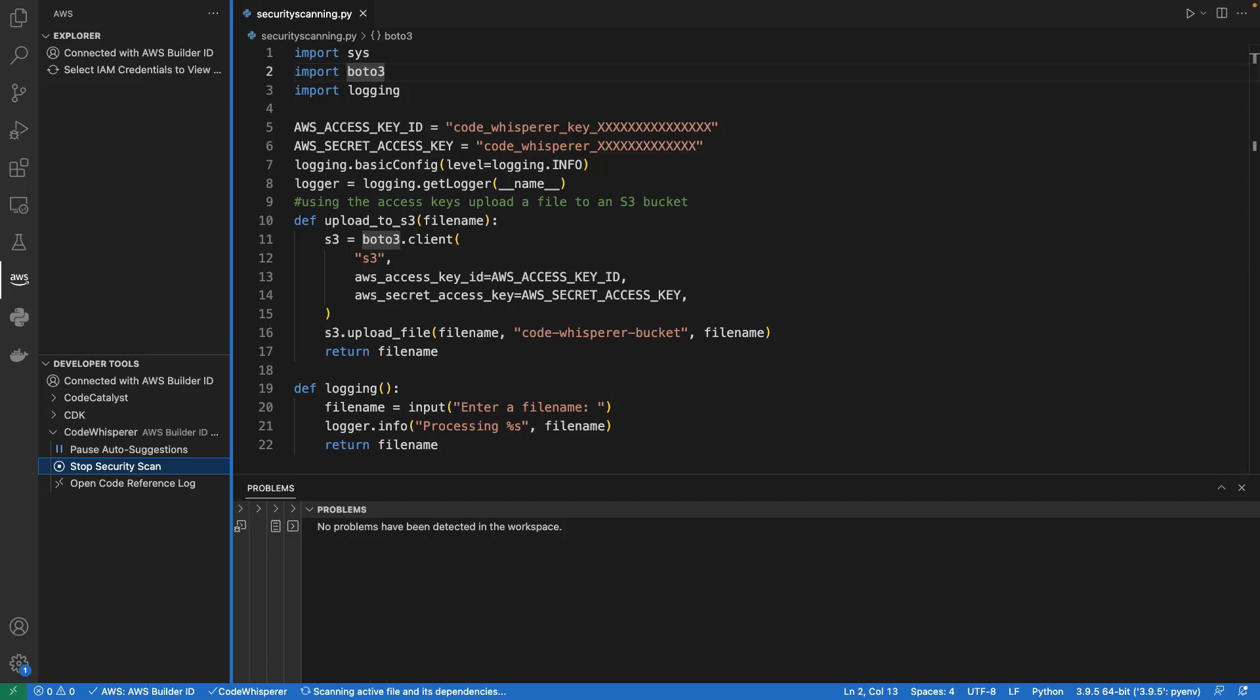CodeWhisperer is an AI coding companion with built-in security scanning for finding and suggesting remediations for hard-to-detect vulnerabilities. The scan is performed on the current active file in the IDE editor and its dependent files.